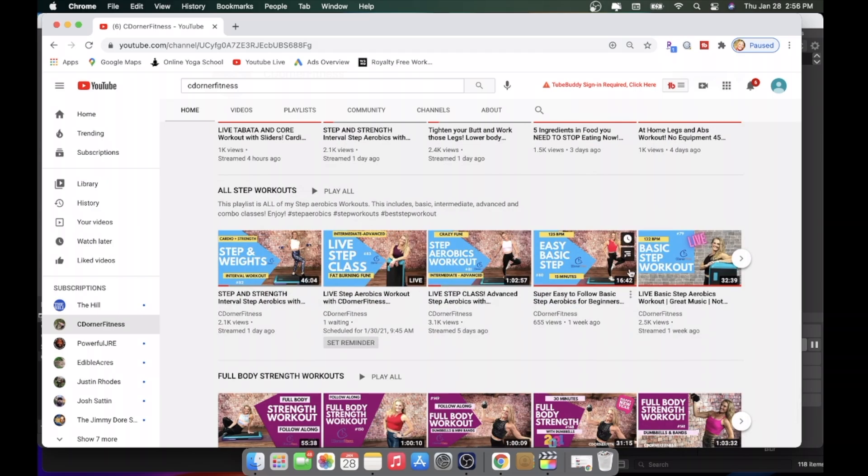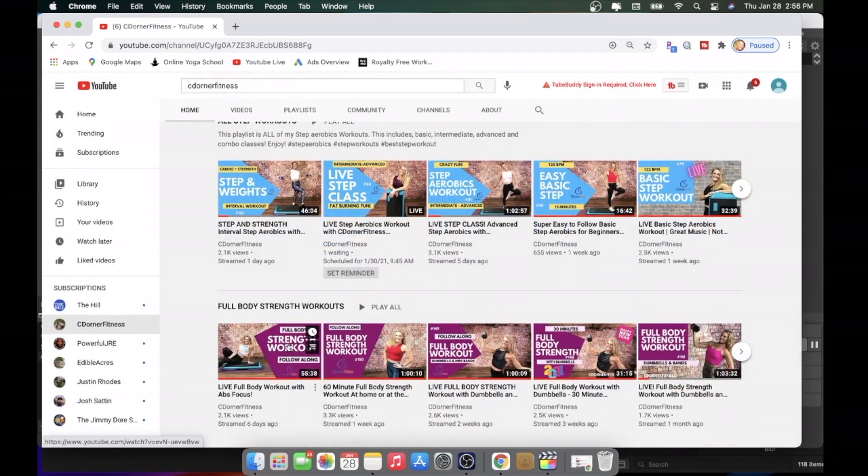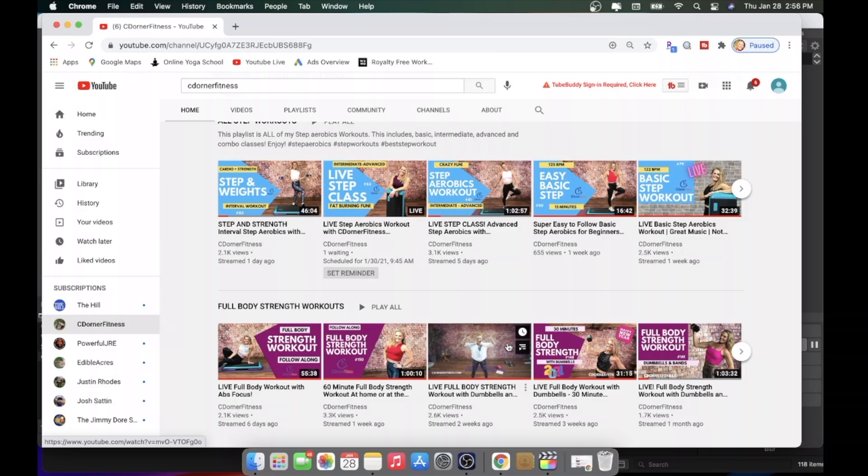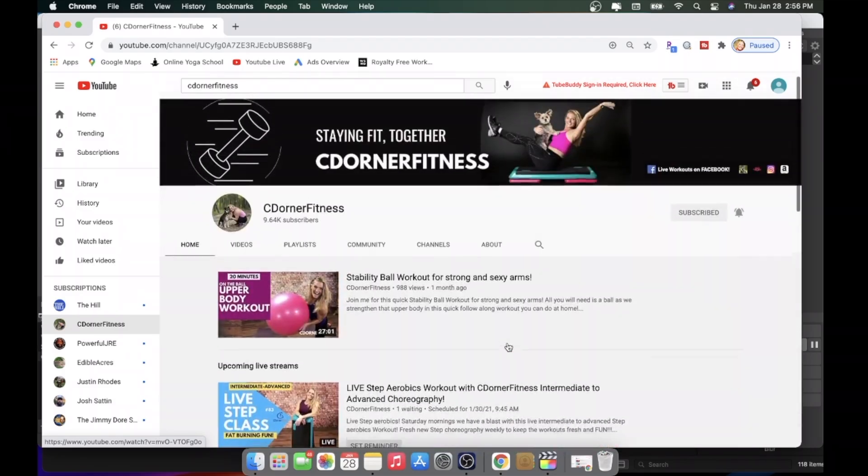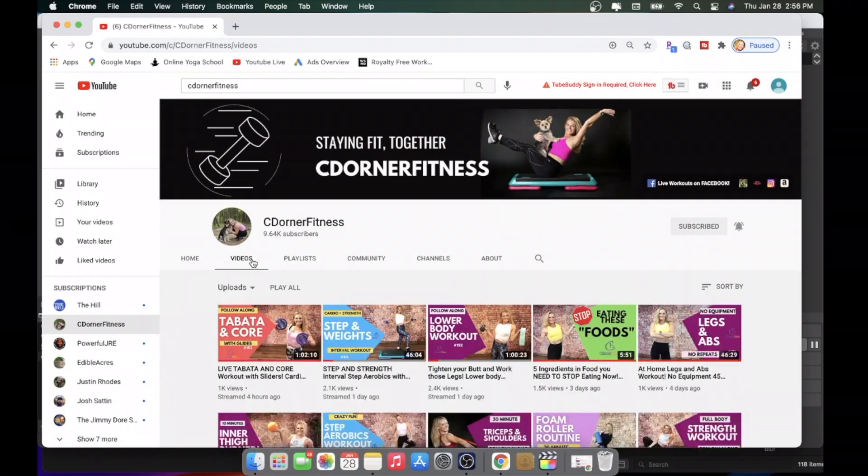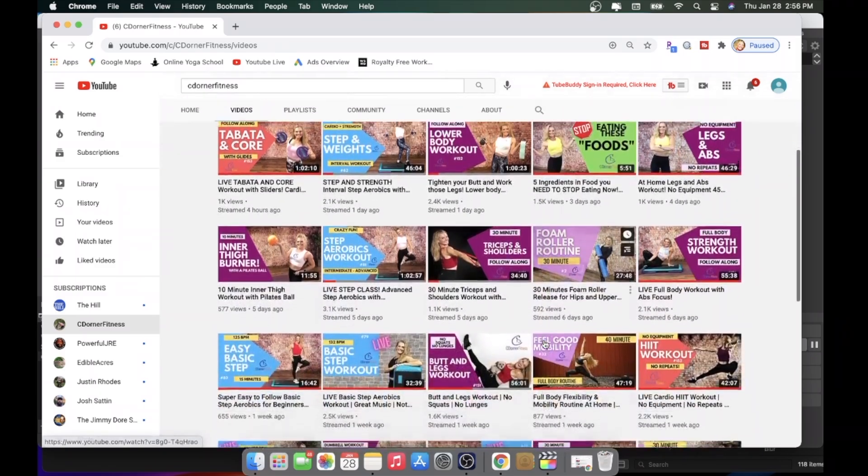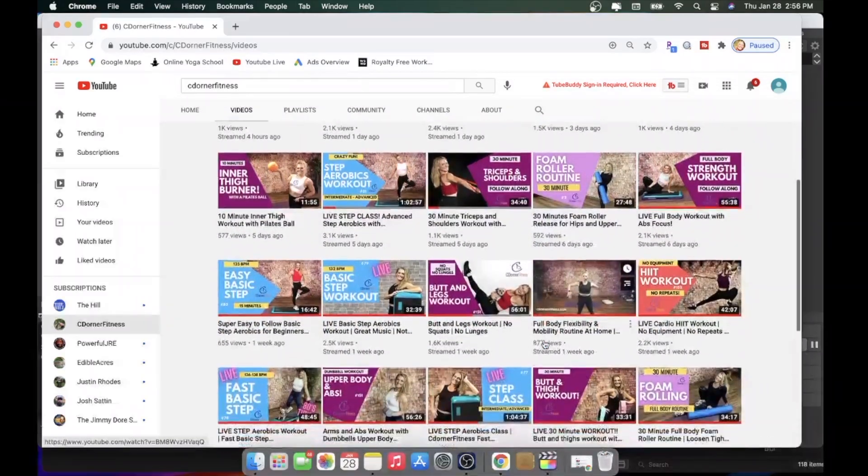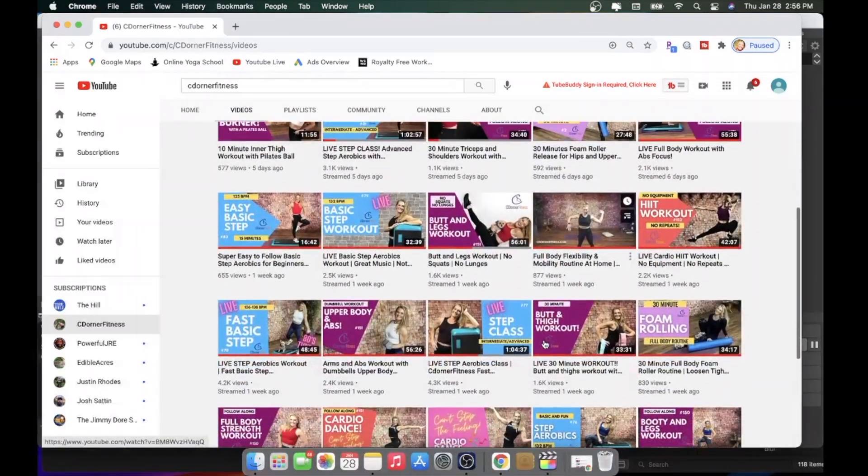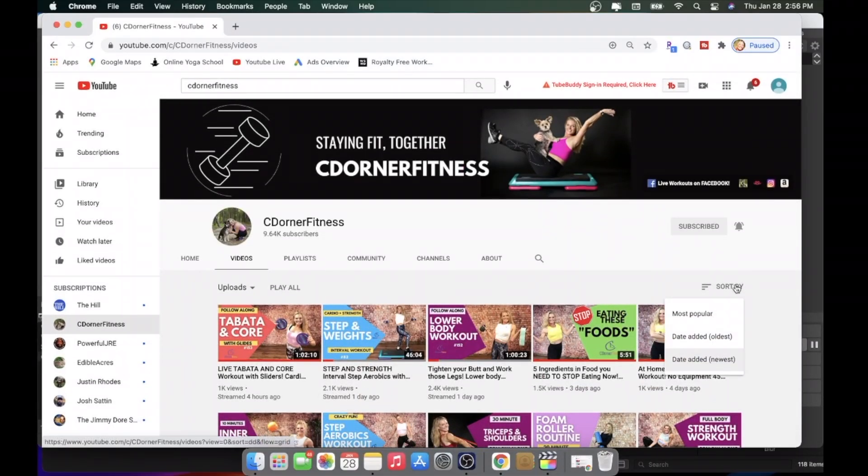Underneath that, I have a step workout playlist, which I'll get into playlists in a second, and underneath, full body strength workouts. Now, you could go to videos, and that's going to have all of my videos from newest to oldest, unless you change this over here. You could do most popular, the oldest first, however.